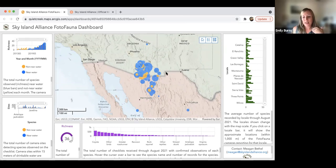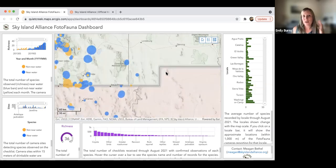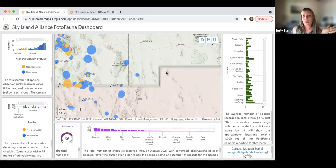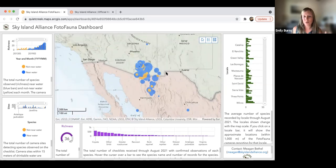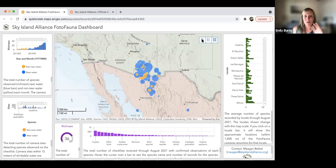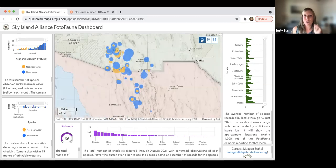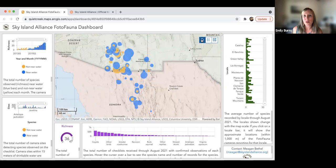To zoom in and out, what I do is just scroll with my mouse. If you scroll down, you're going to zoom in. If you scroll up, you will zoom out. At any point, if you need to recenter back to the center field of view, you can hit the home button icon in the top right.